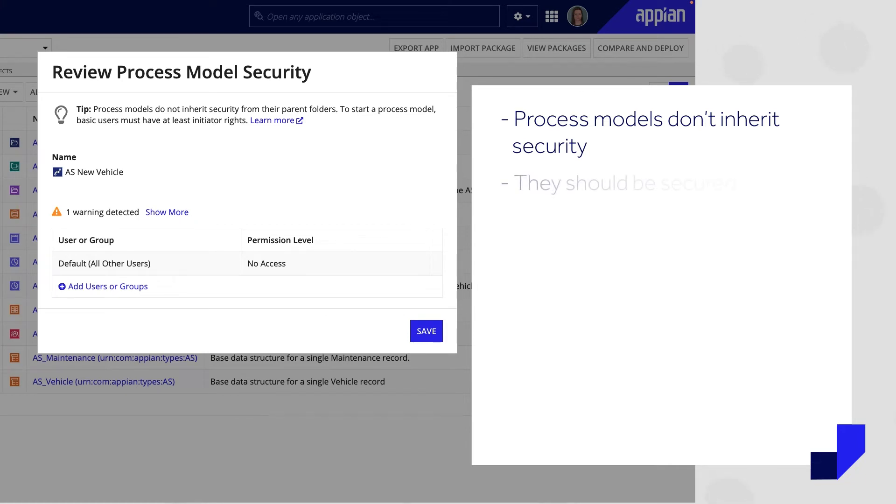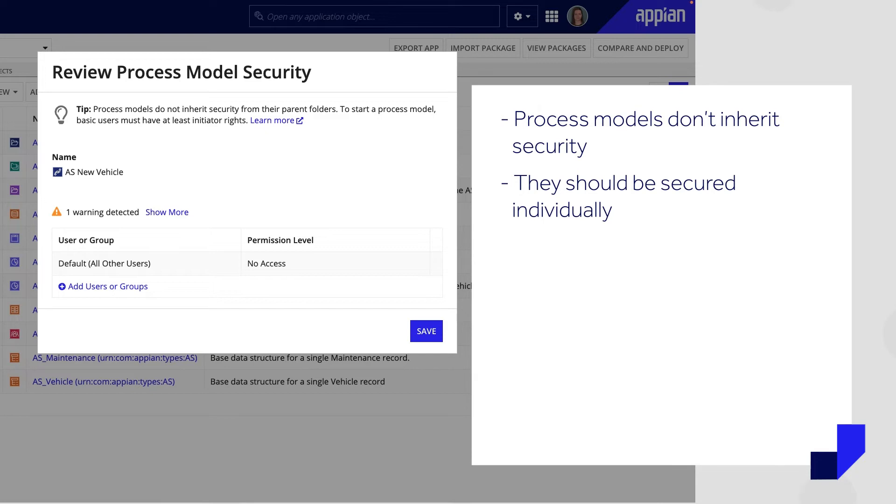Each new process model should be secured individually. Process models can be invoked by application users, so it's crucial that each process model is only available to users who are qualified to partake in a certain process.